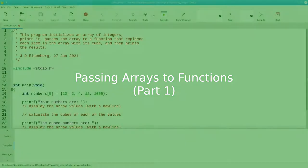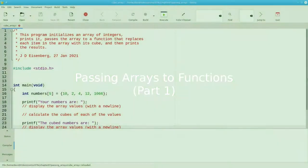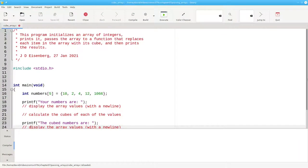We're going to write a program that takes an array of integers, prints it, calculates the cubes of the values, and prints those.